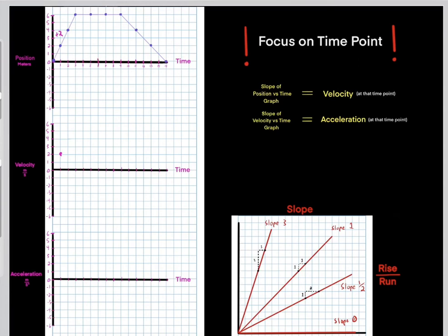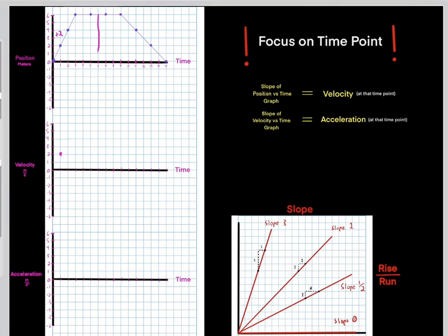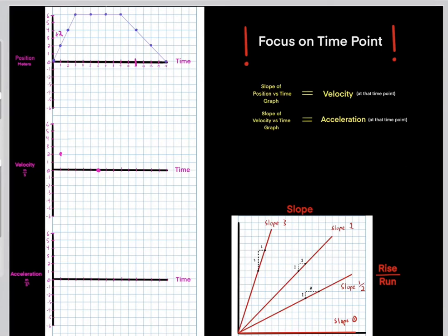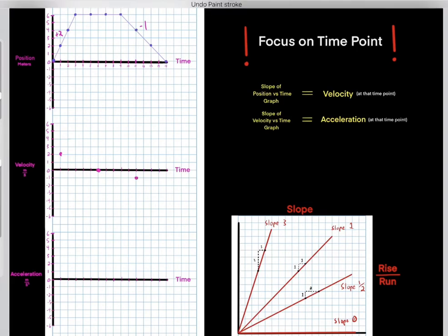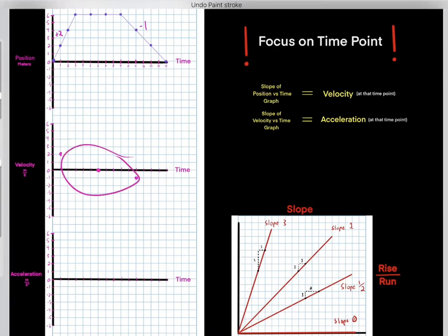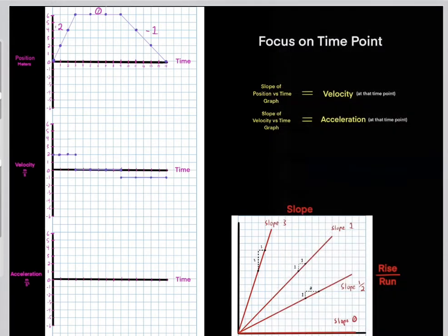At time six seconds, the slope of the position versus time graph is zero, so the numerical value of the velocity at that time instant is zero. At another time instance, the slope is negative one, so the numerical value of the velocity is negative one. If you carefully check the slope at each of these time points and convert that to a numerical value, you would see the velocity versus time graph looks like this.